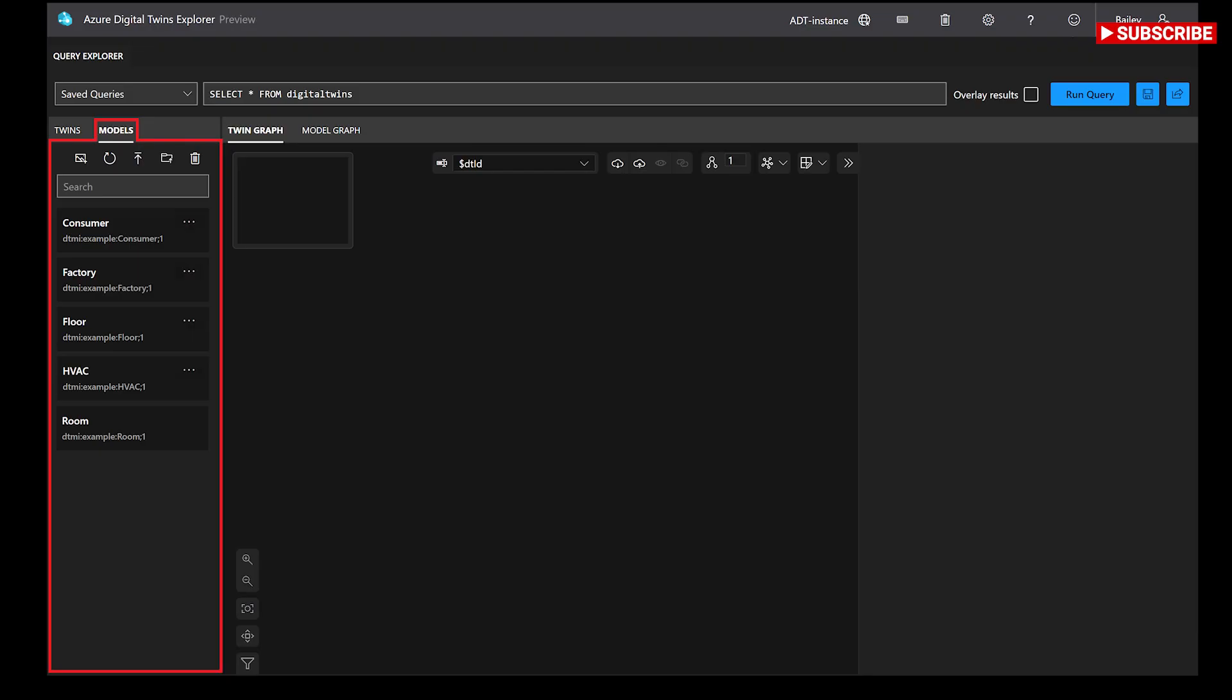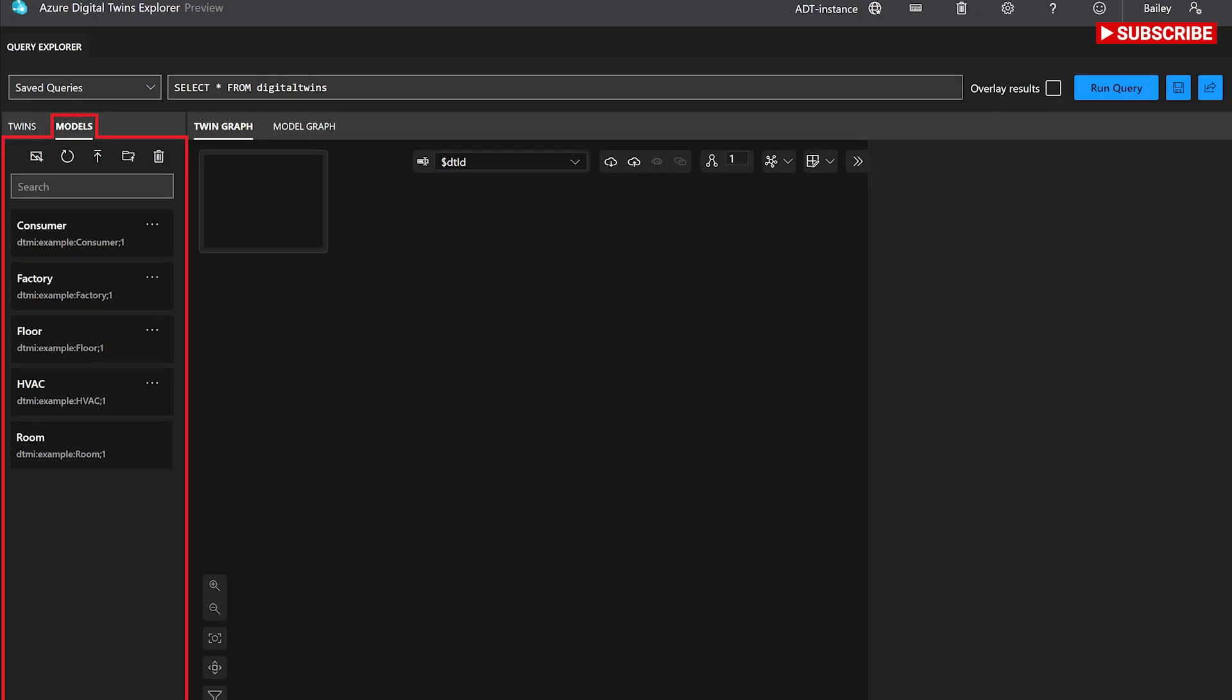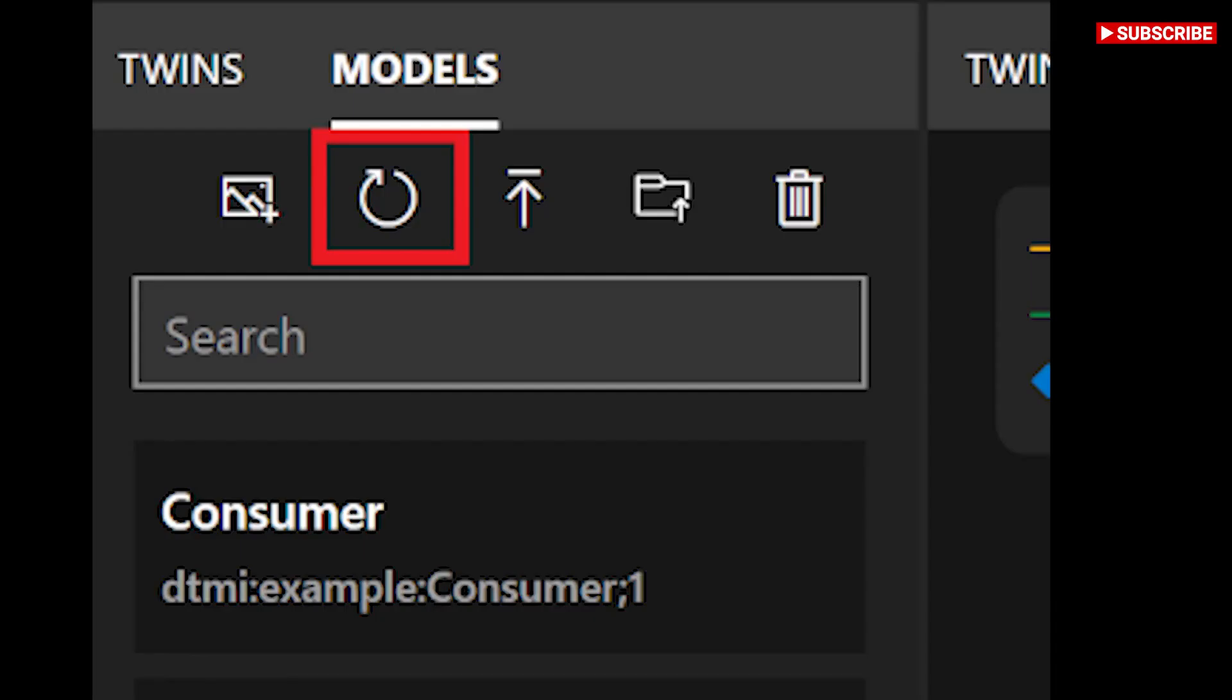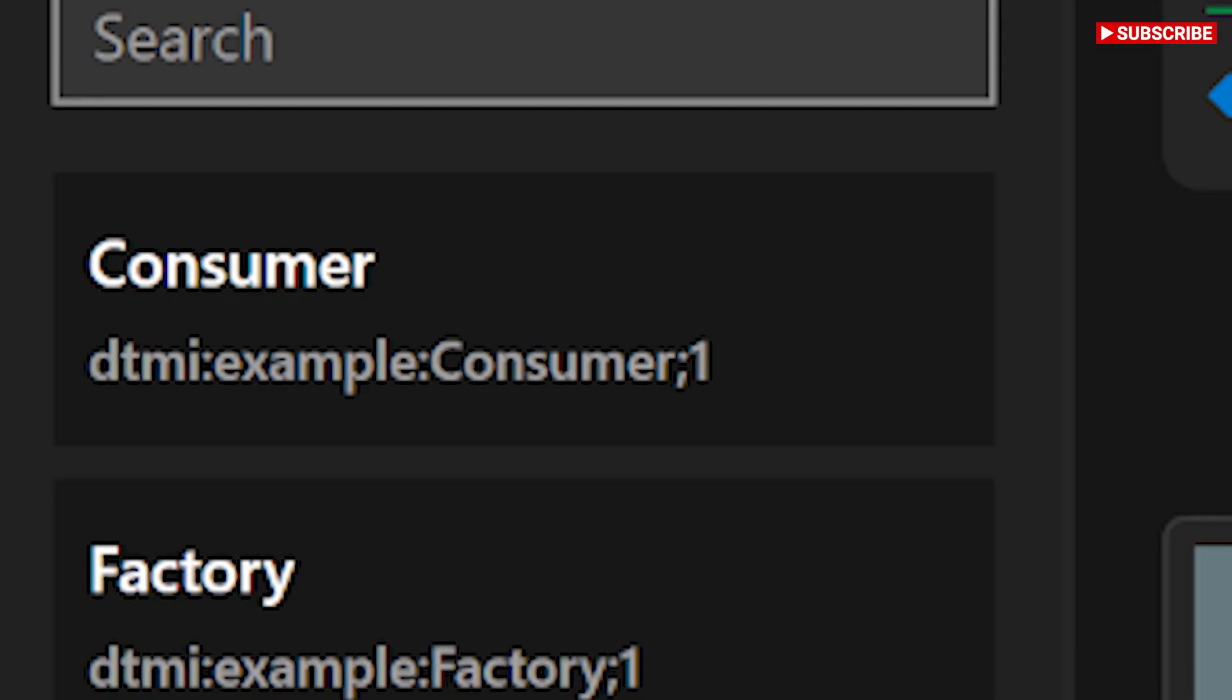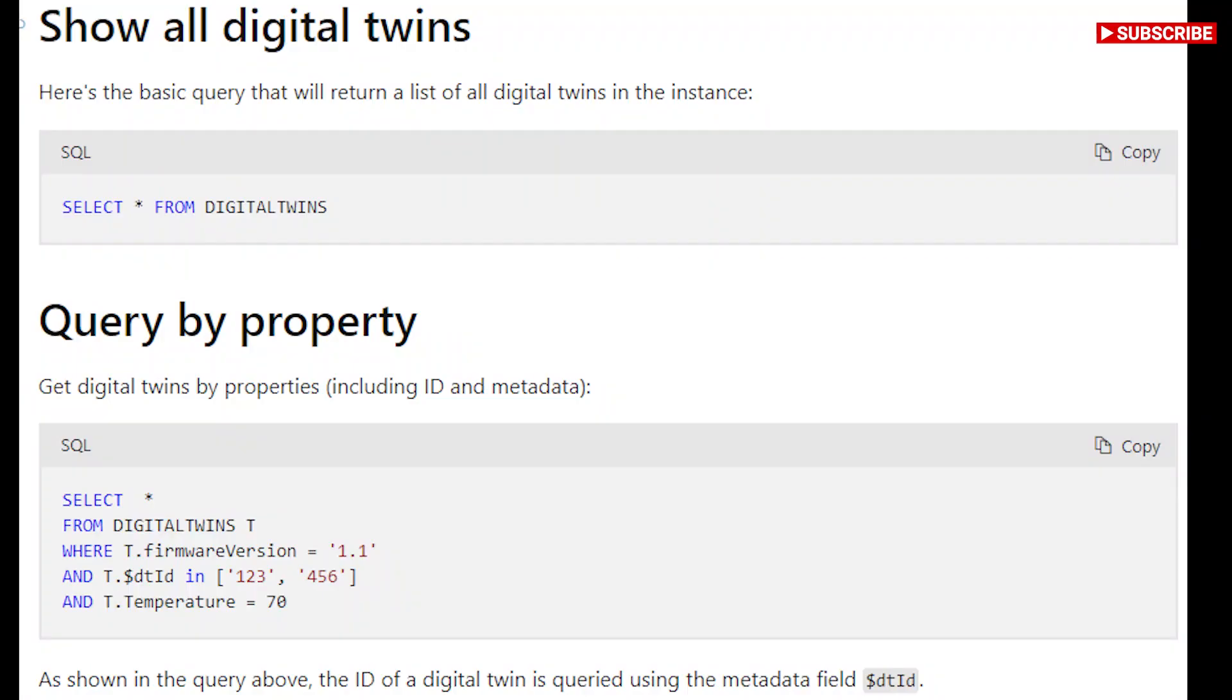Edit twin and relationship properties. To view the property values of a twin or a relationship, select the element in the twin graph and use the toggle property inspector button to expand the twin properties or relationship properties panel, respectively.